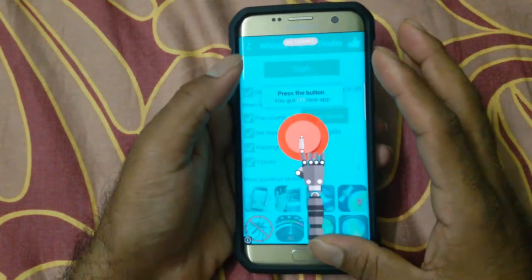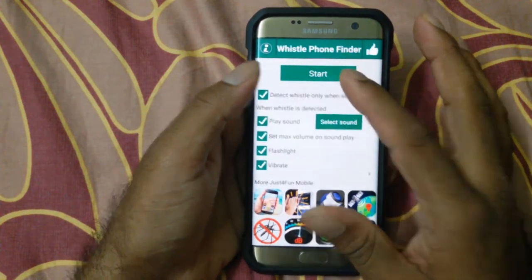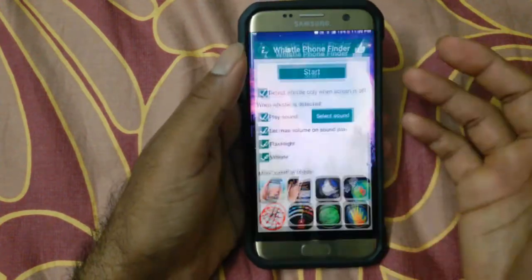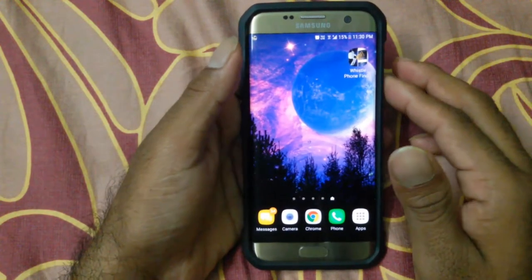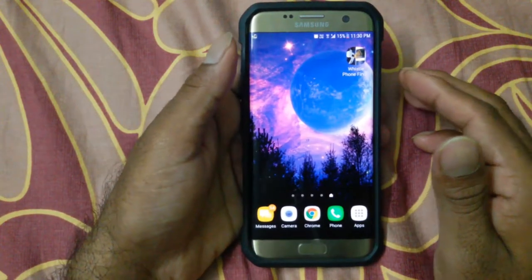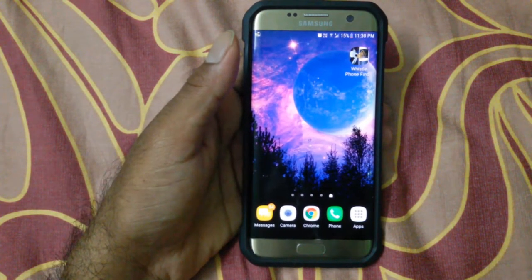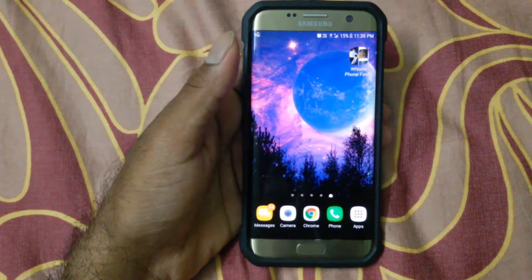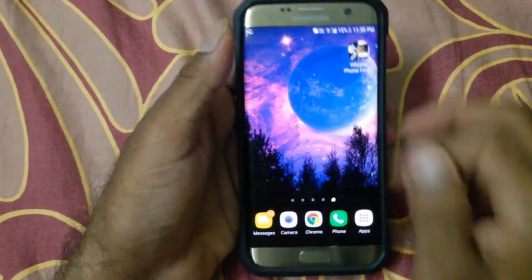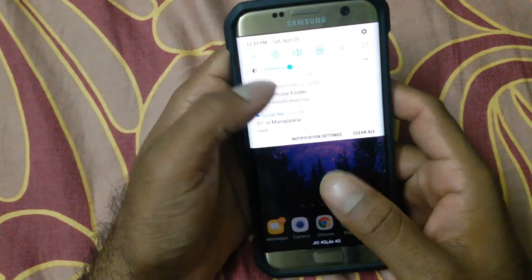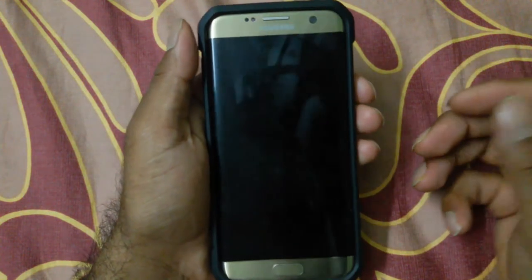Next, we'll try the screen-off setting when the screen is actually off. Sorry guys — nope, it's not working. So it won't work when the screen is off. However, if you switch the screen on and try, it will work.